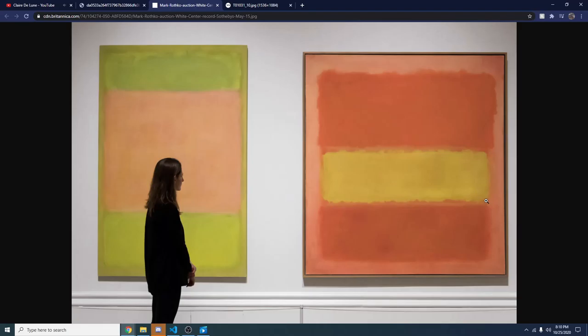Good afternoon, everyone. My name is Leonard Garcia, and today we're going to be talking about movement in art, and who better to exemplify movement in paintings than the abstract expressionist himself, Mark Rothko.